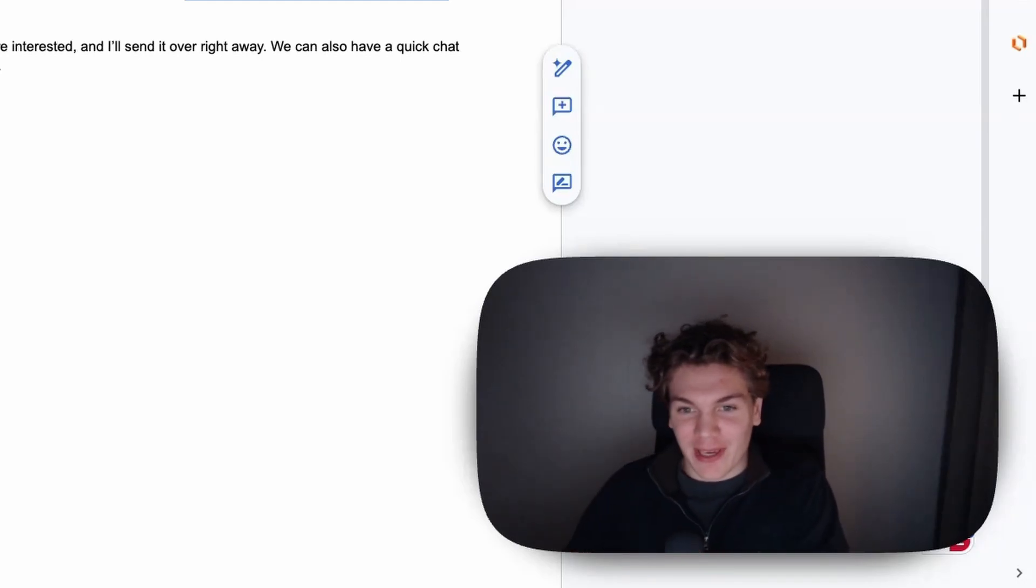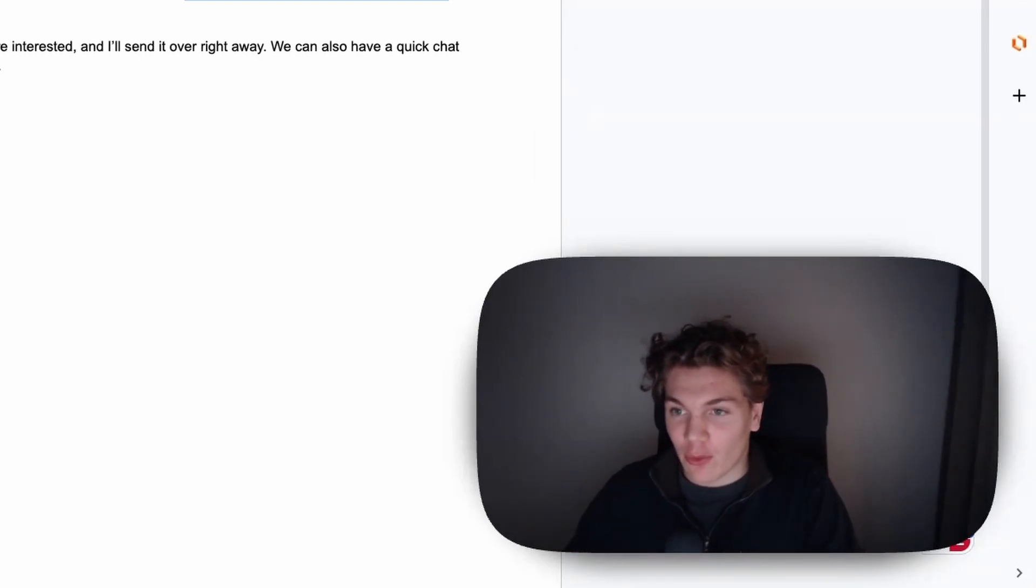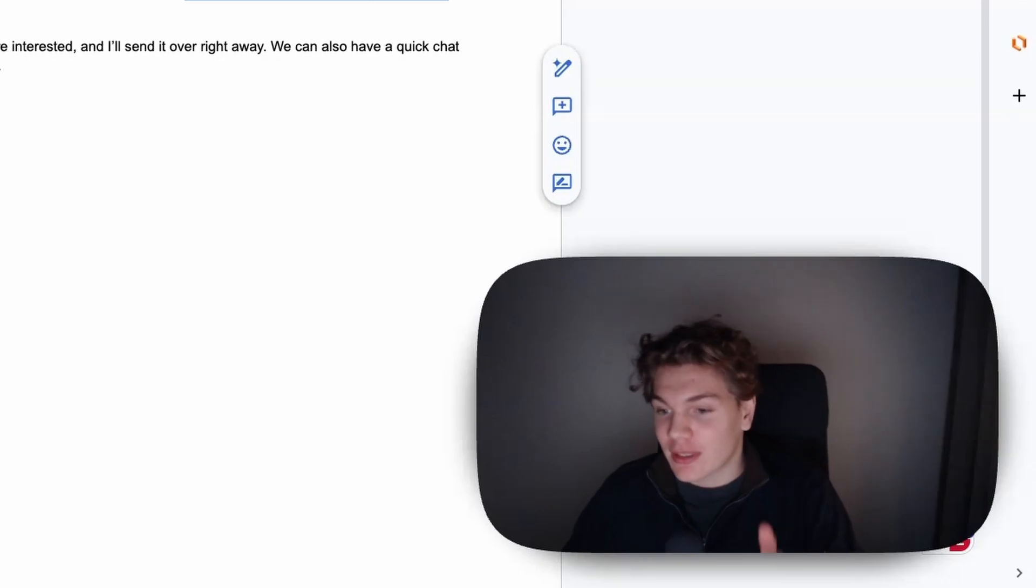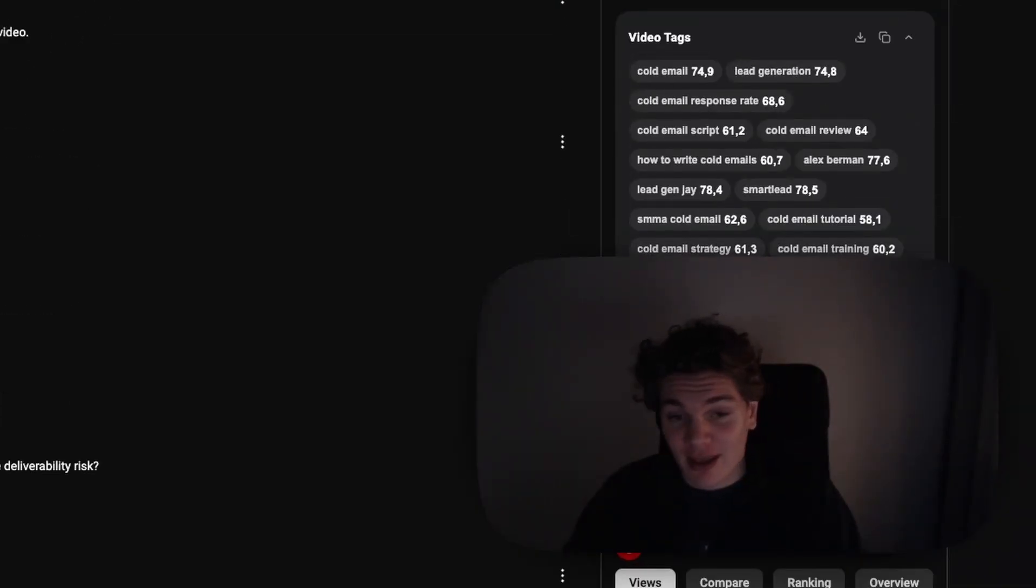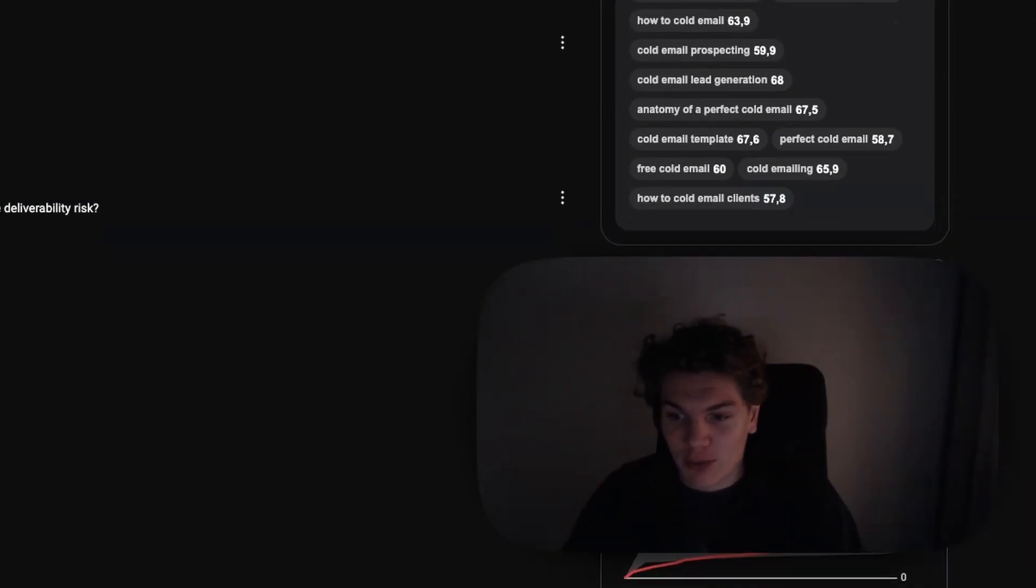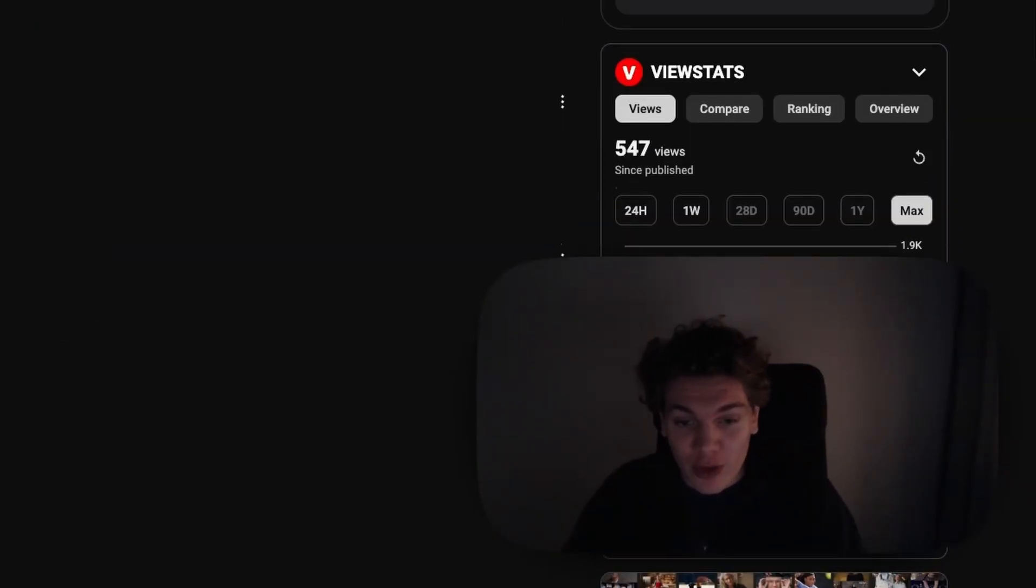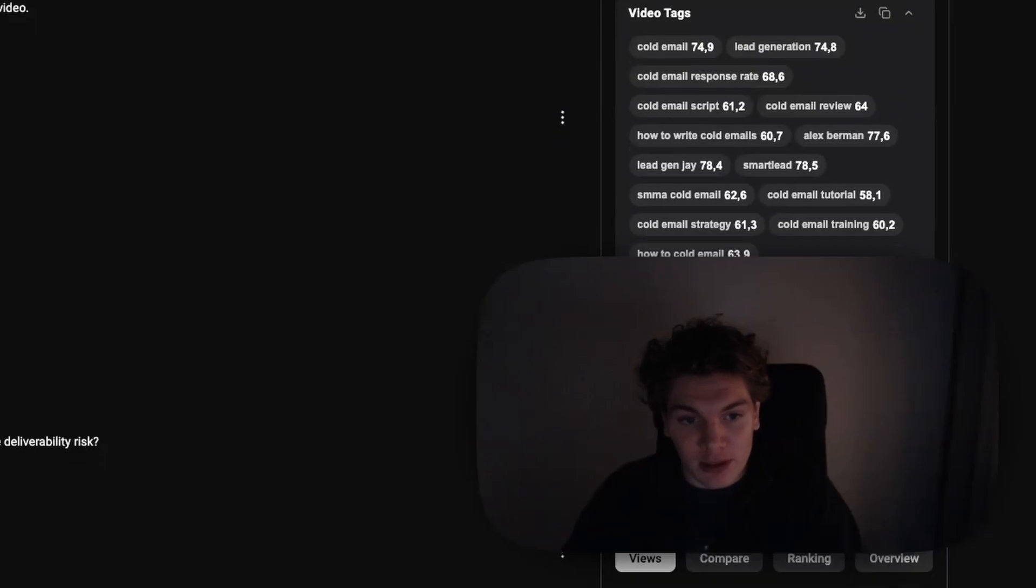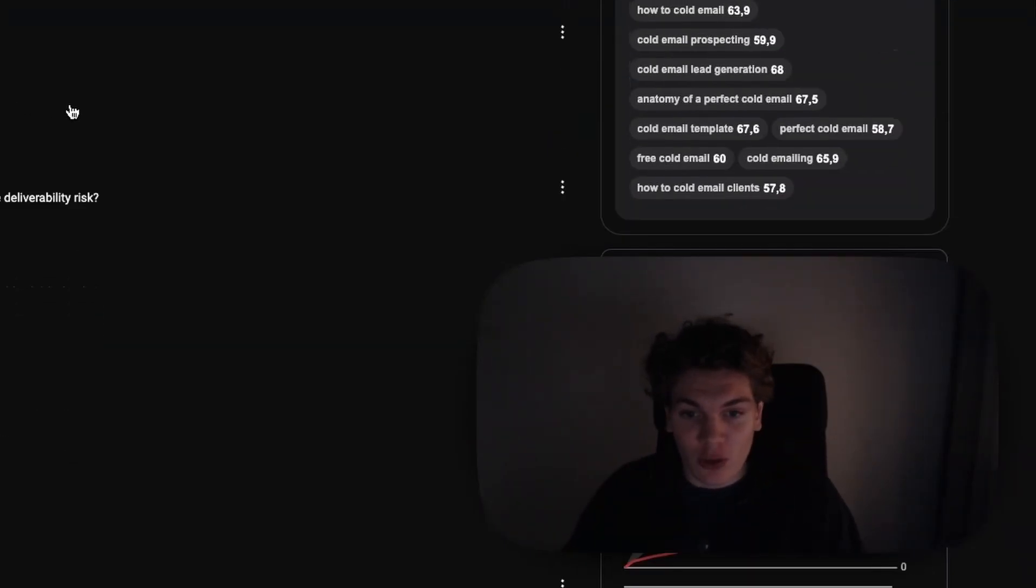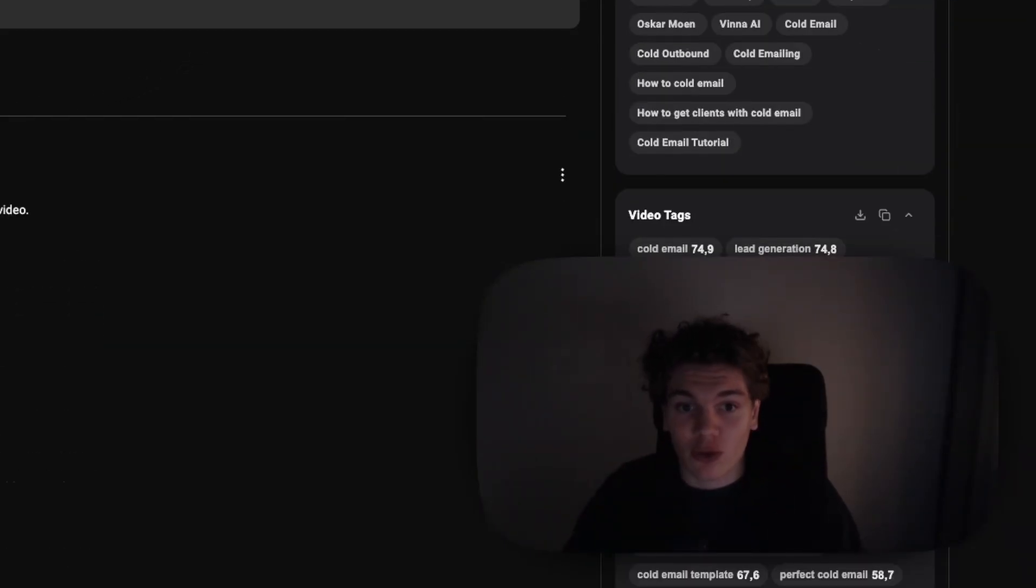Alright guys, welcome back to a new video. In this video I'm going to show you how to write cold emails that print meetings, and this is a rewrite video. What I'm doing in these videos is essentially taking the copies that you've submitted to me and I'm going to rewrite them. So if you want me to rewrite your copy, simply leave a comment under this video and I will hopefully be able to feature you in the next video.